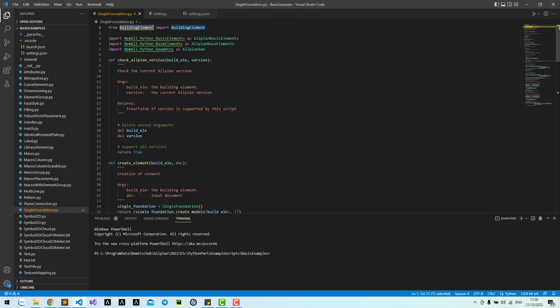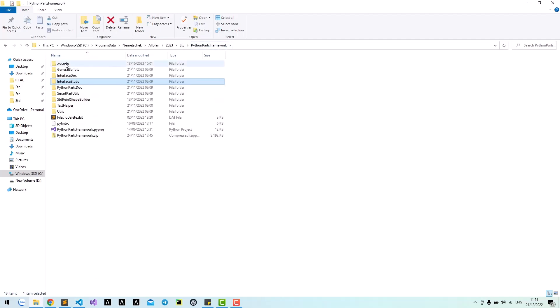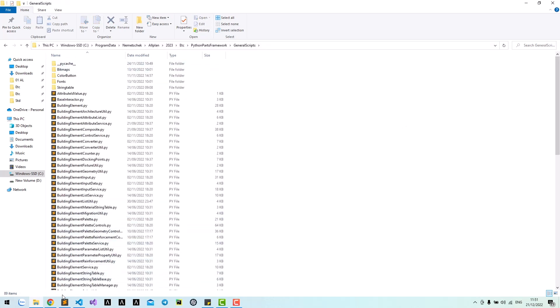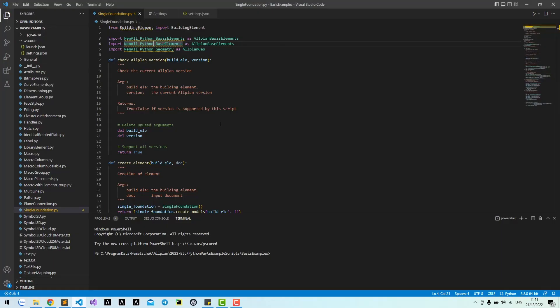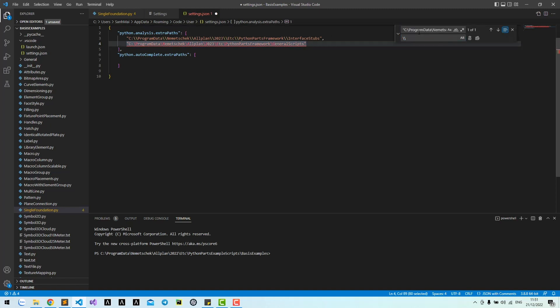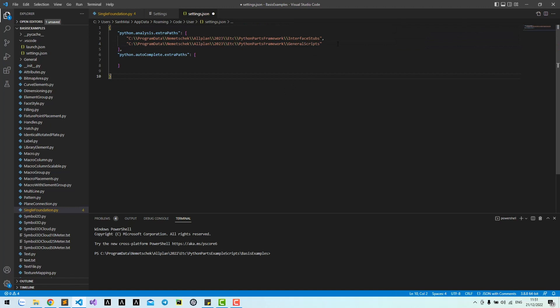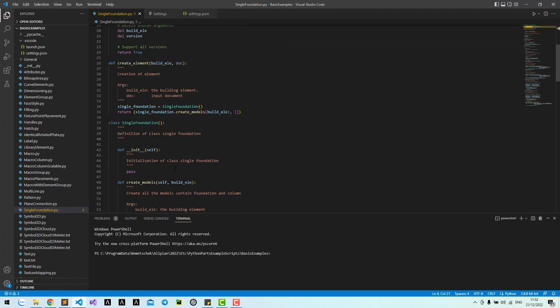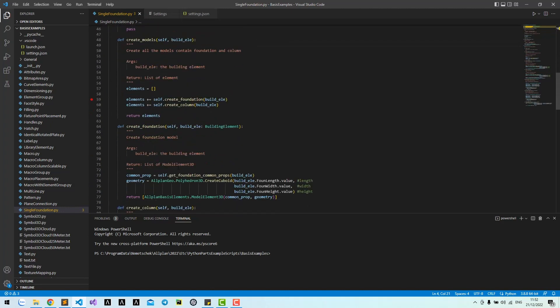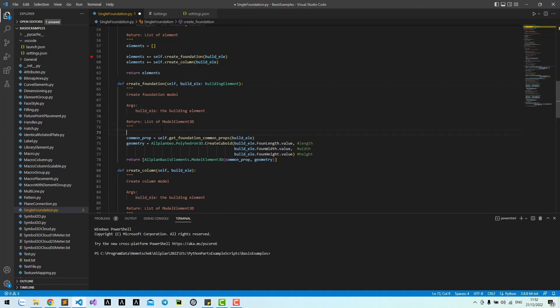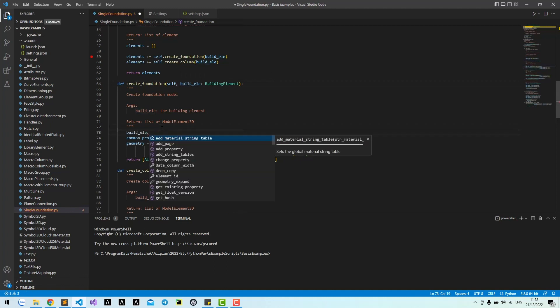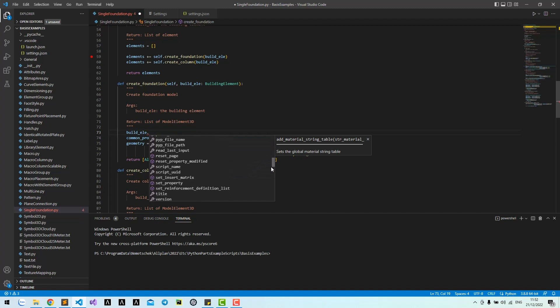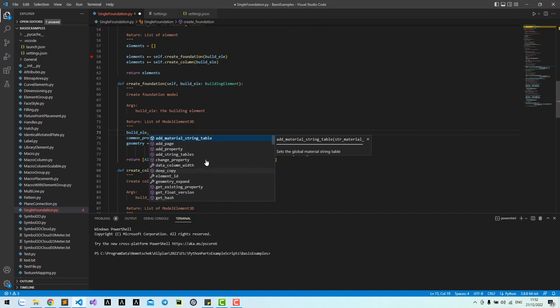And this building element is located in the General Scripts folder. Copy this path and add to Extra Path. Remember to replace a backslash by two backslashes. After you write a hint, Visual Studio Code can recognize what the build error argument is and show suggestion methods and properties of that type.